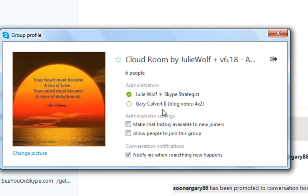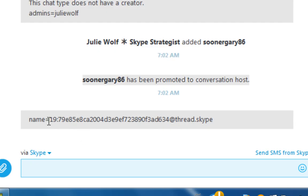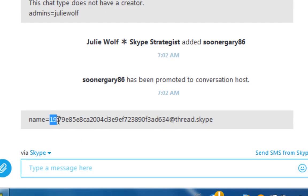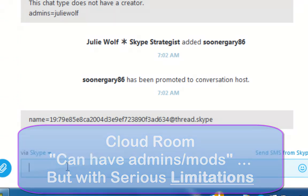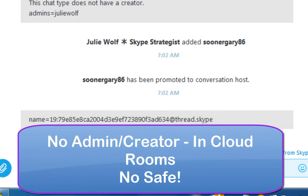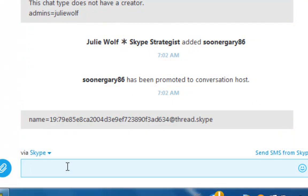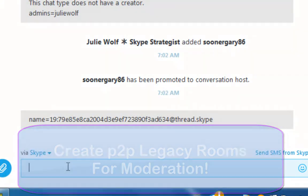Before it just said Julie Wolf, now it has Gary. And if we do slash get name, you can see this is name equals 19, so this is a cloud based room. The problem is that your moderators have no powers. They can't kick members, they can't ban members — they can't permanently remove them so they can get back in. They can't edit and remove messages. Depending on your version, they may be able to remove messages.